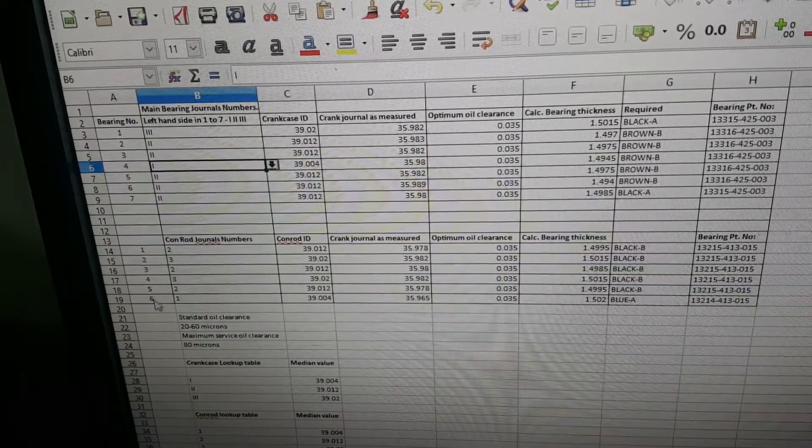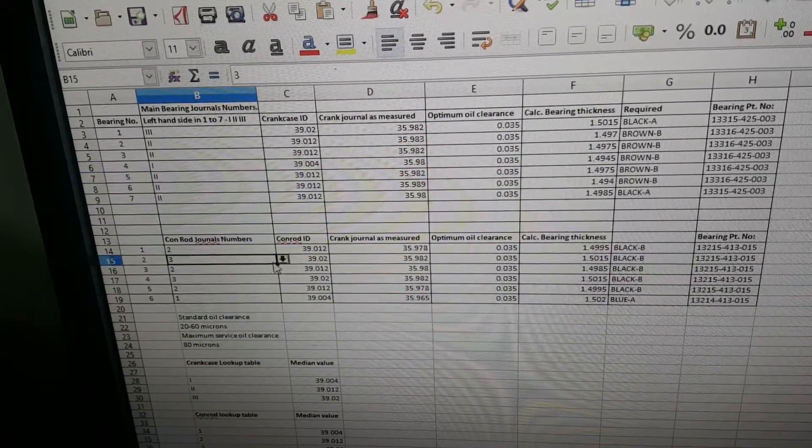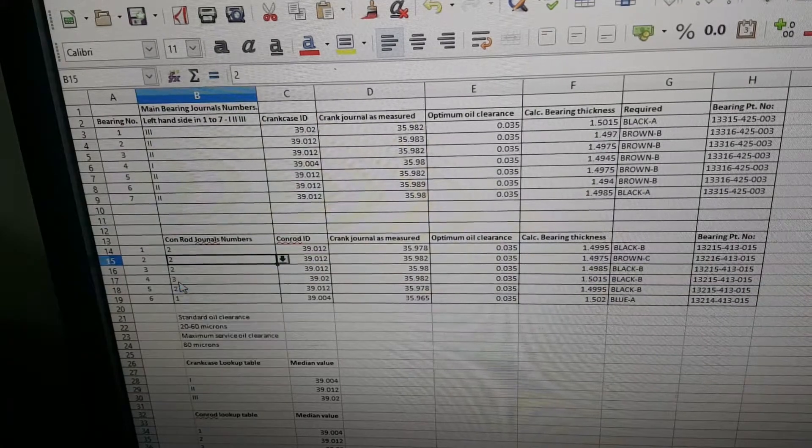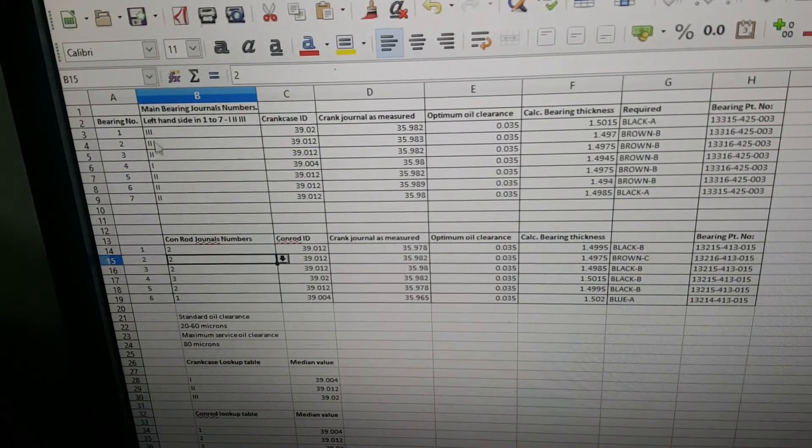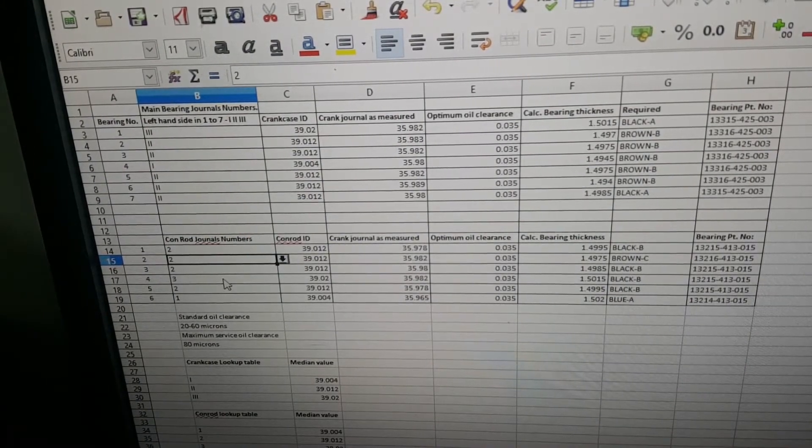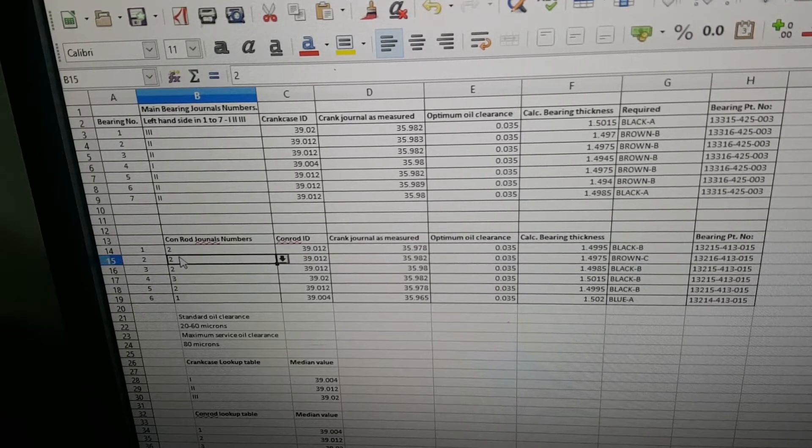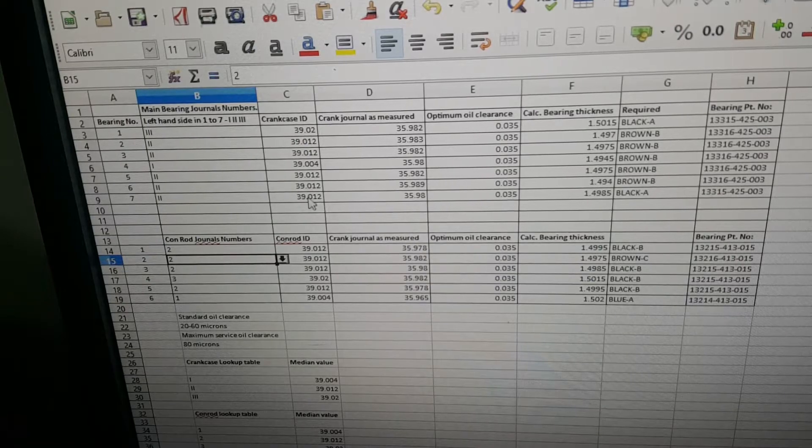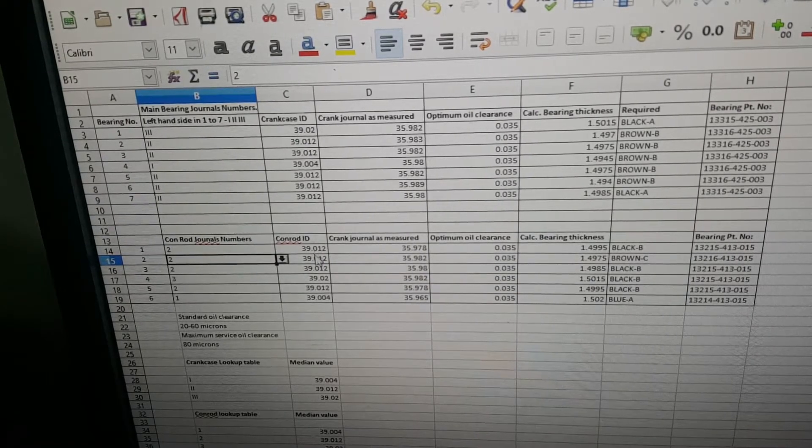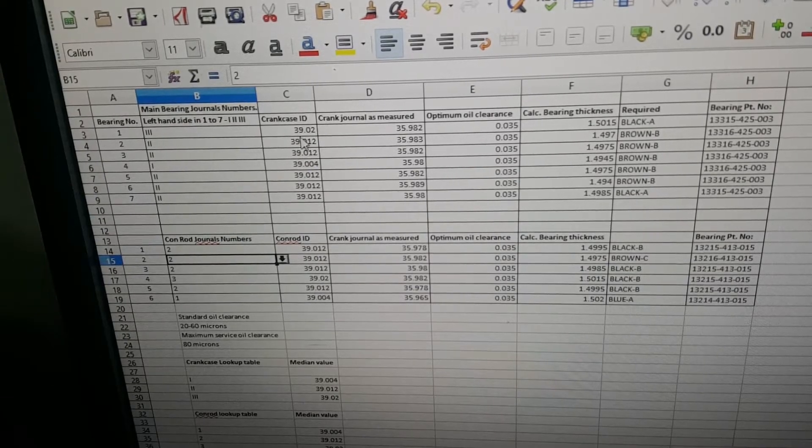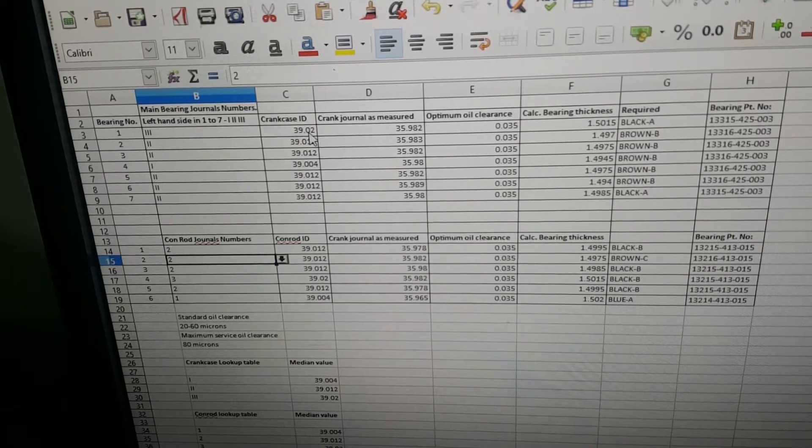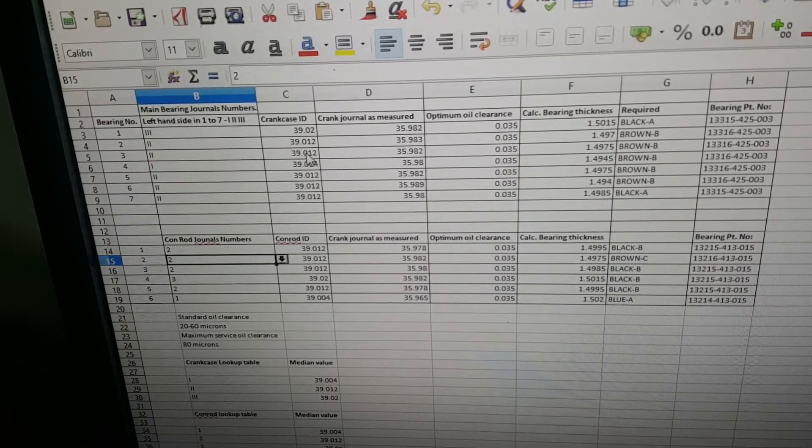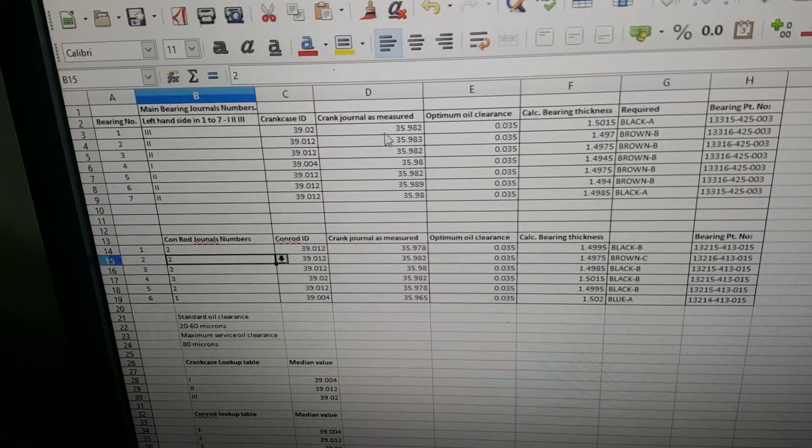We've got the conrod journals here, one to six, the big end bearings. On the side of the conrod is stamped one to three. This varies on the 900s—these will be ABC rather than one, two, three—but the philosophy is the same. This gives the conrod journals and sets from the measurements in the factory service manual the median of those tolerances. We're talking four microns here, next to nothing in terms of selecting the maximum and minimum of that size.